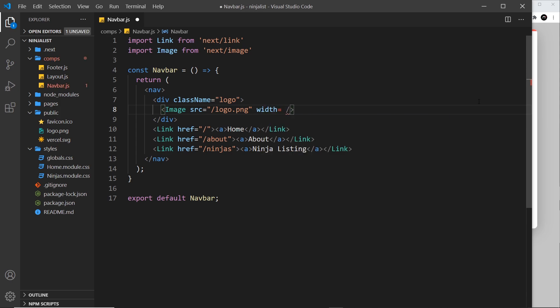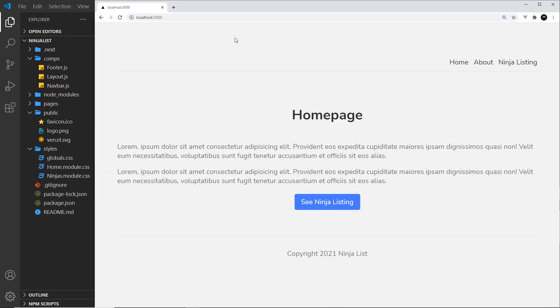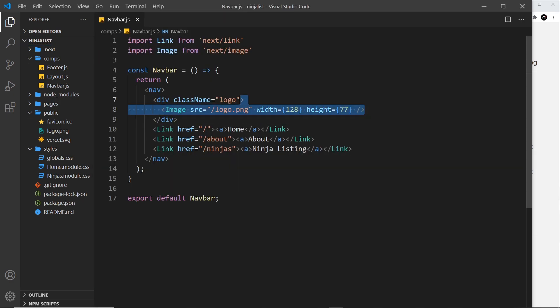Equal to 128, so like this, and then I'm going to give this a height equal to 77. So if I save this now and preview over here, we can see that looks a lot better.